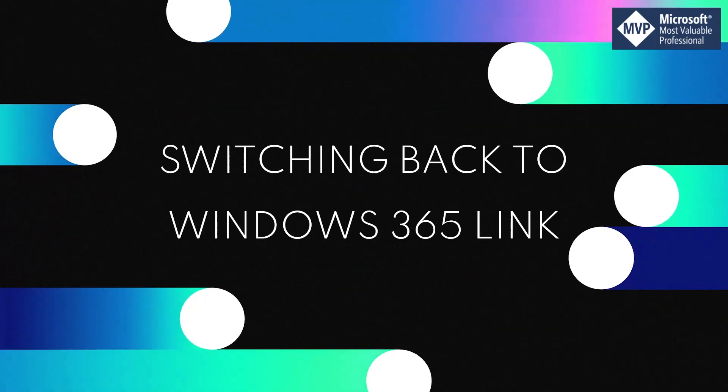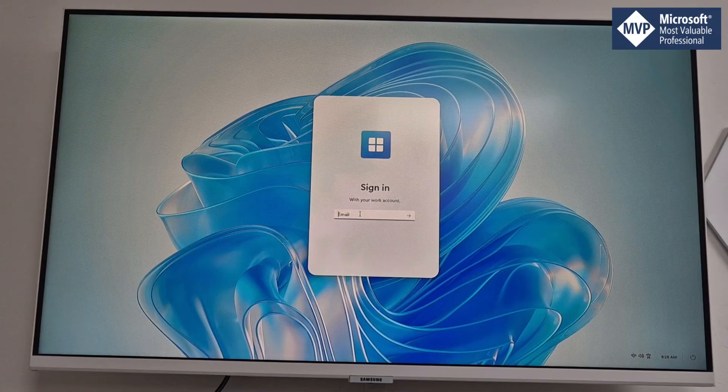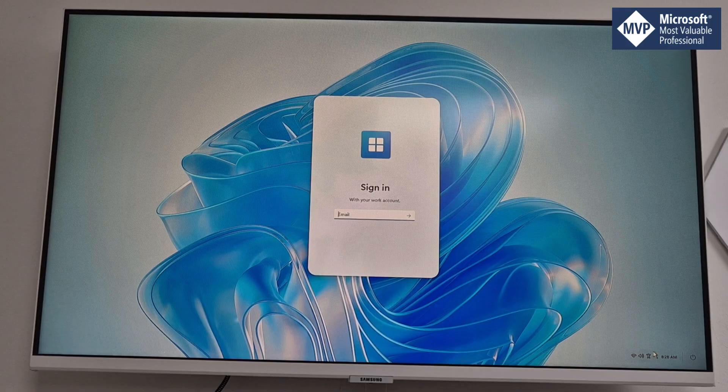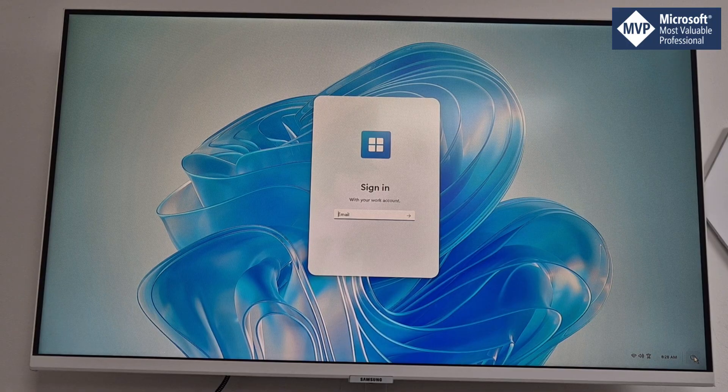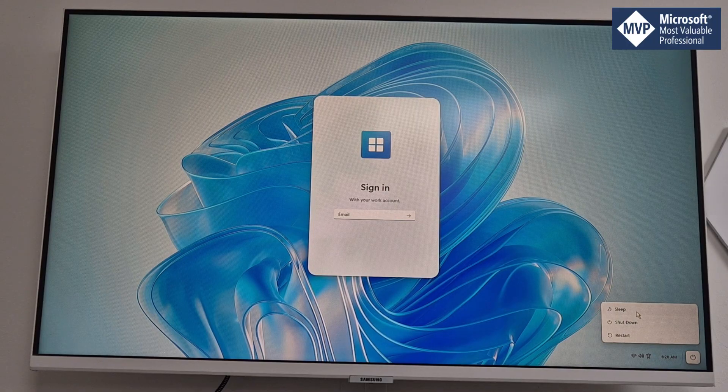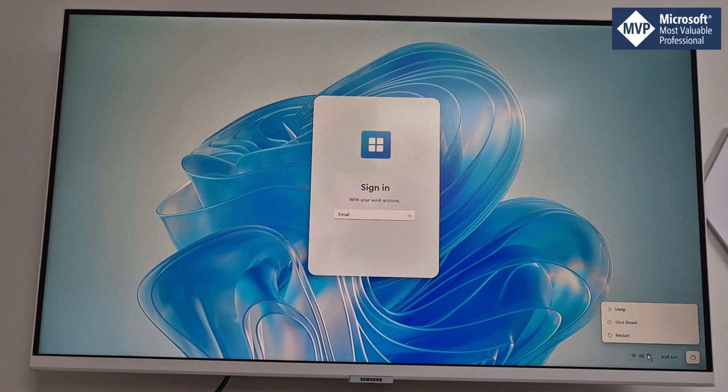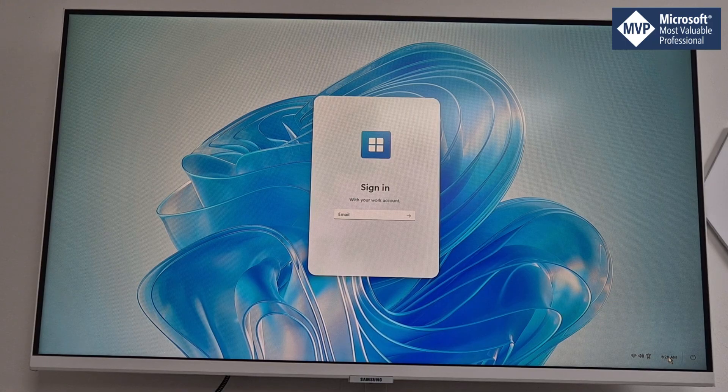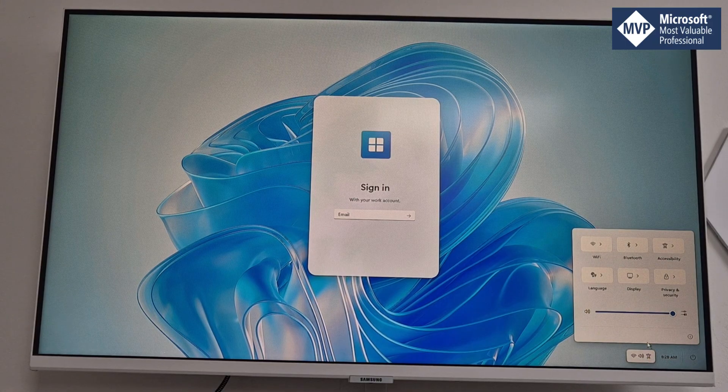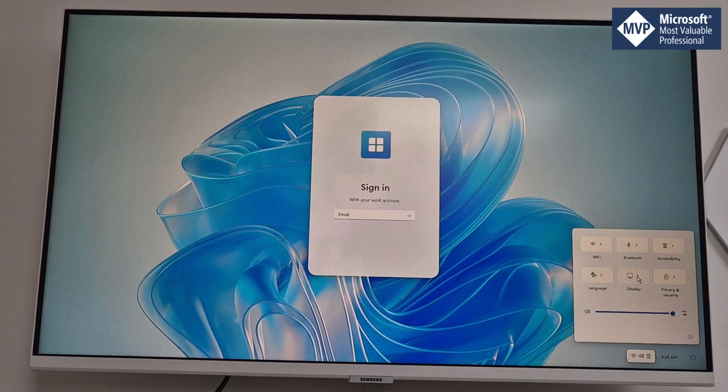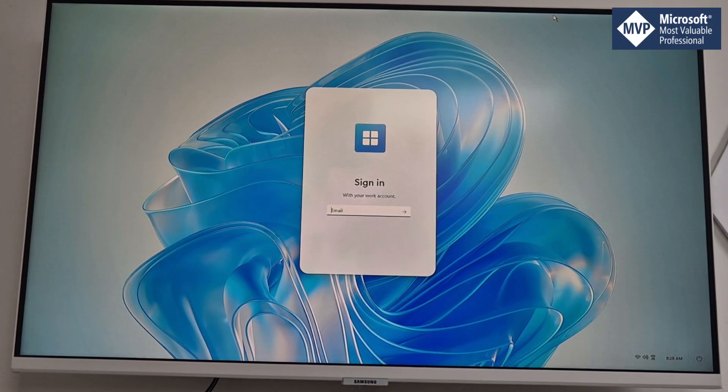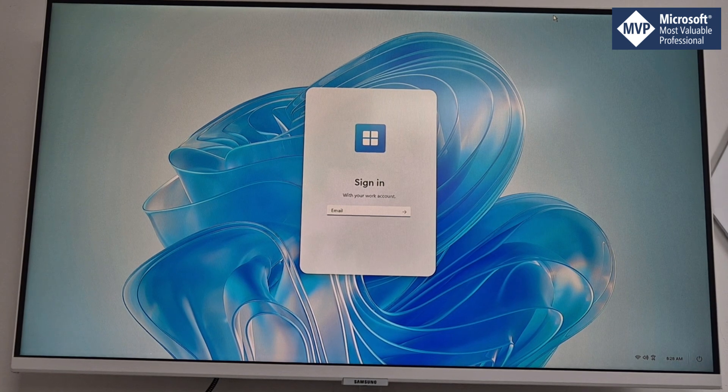By simply just logging on and transferring the session across. In fact, before I sign in again here, you'll see if we scroll down here we do actually get some options. So we can shut down, we can go to sleep, we can get to a couple of the other settings here like language and display. I'm now going to sign back in to my Cloud PC.